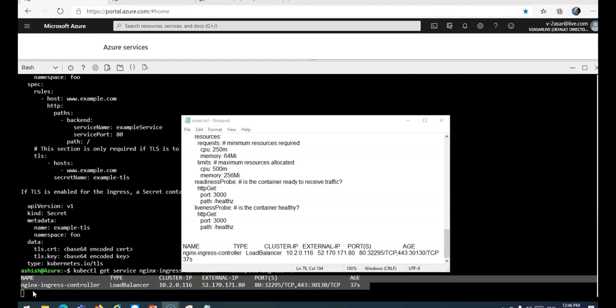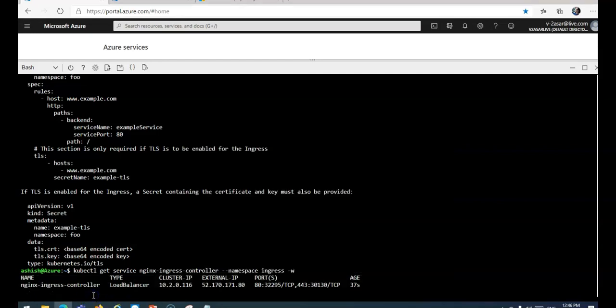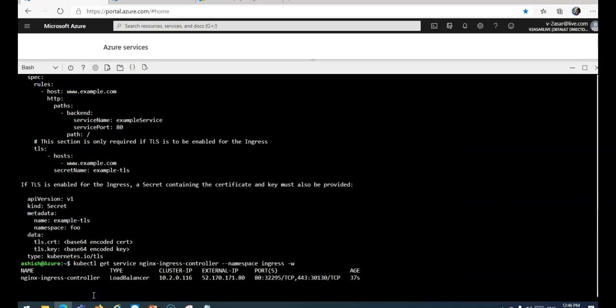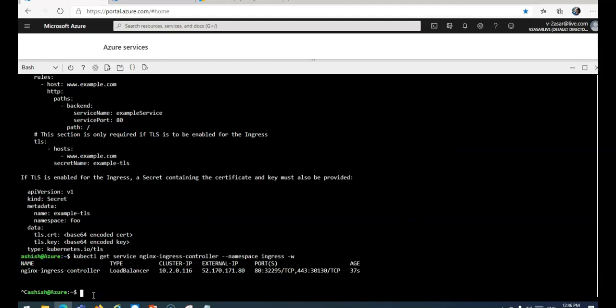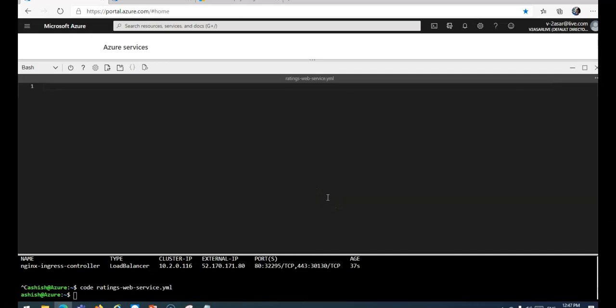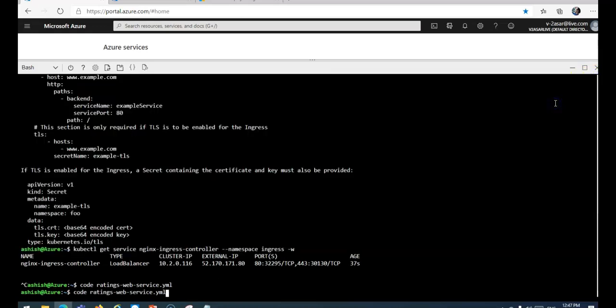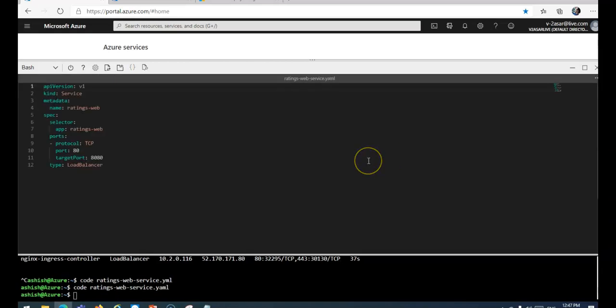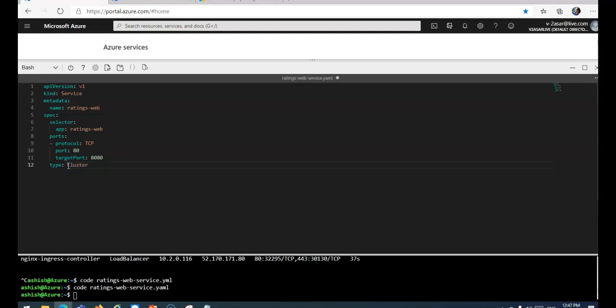Now we'll reconfigure the ratings web service to use the ClusterIP. I'm gonna edit one file here. I'll do code and bring up one file. This is the file that we created earlier. If you would see, the type is LoadBalancer and I'm gonna replace the type to ClusterIP. I'll save this configuration.